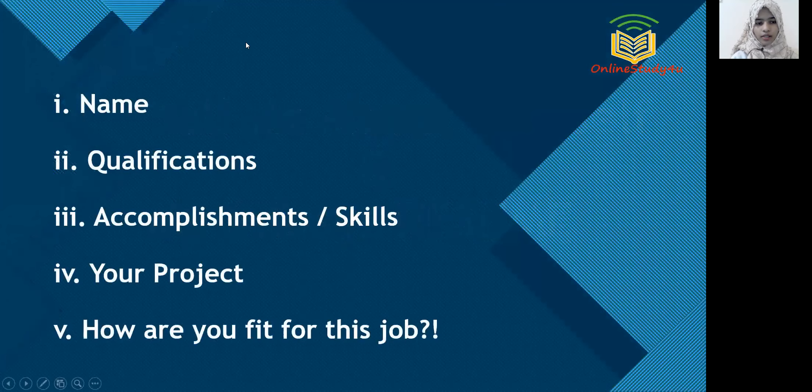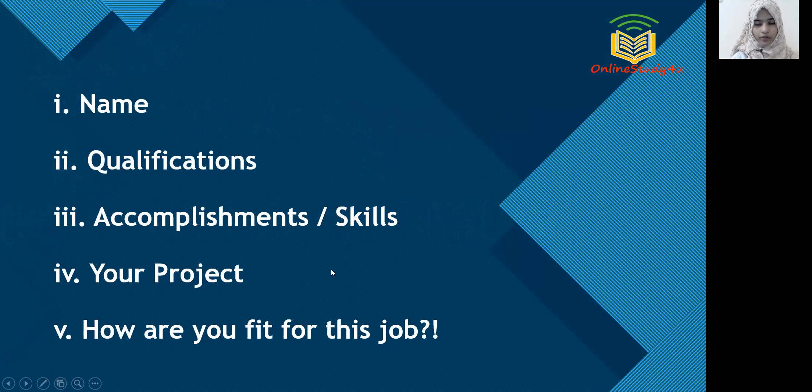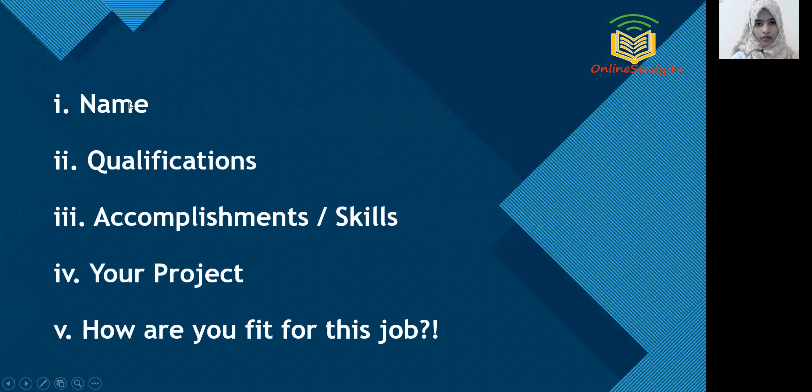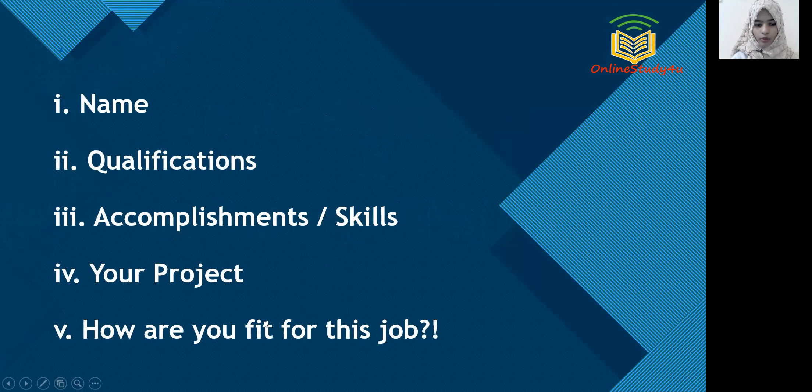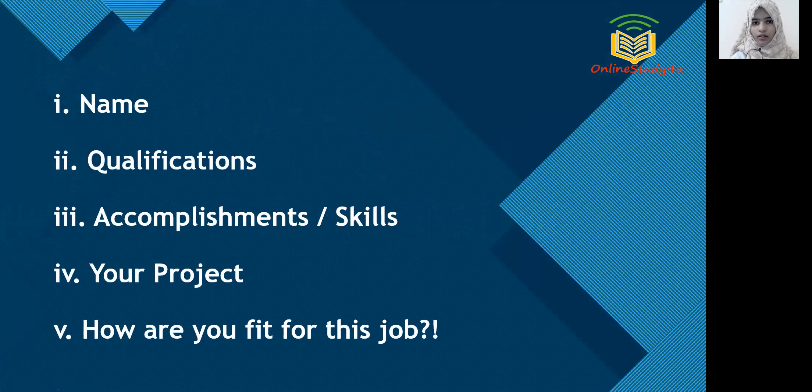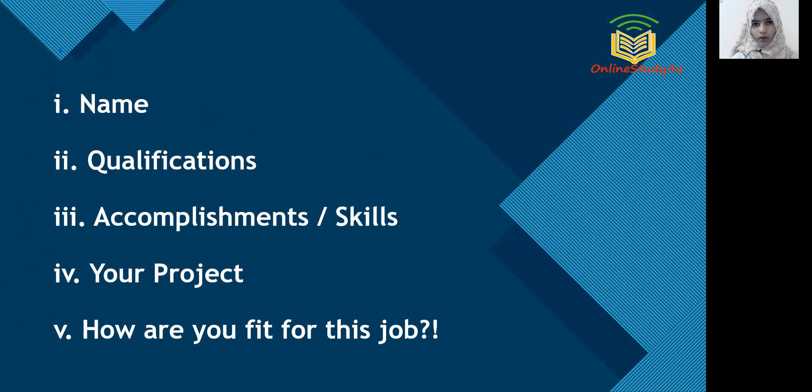So this is a basic structure which I used to answer my self-introduction question in the Infosys interview. So the first thing I started by my name, then followed by my qualifications, then the skills, my projects and my hobbies. And this is the most important question, like how are you fit for this job? By answering this question, it will show the interviewer that how compassionate and enthusiastic you are to avail this job.